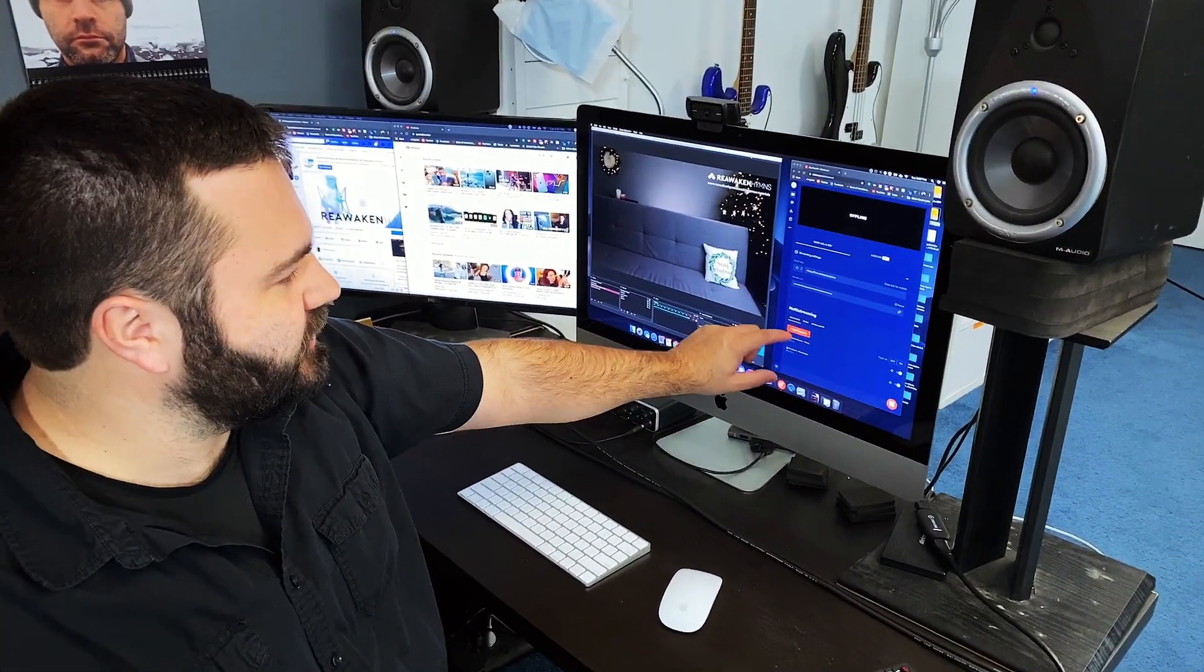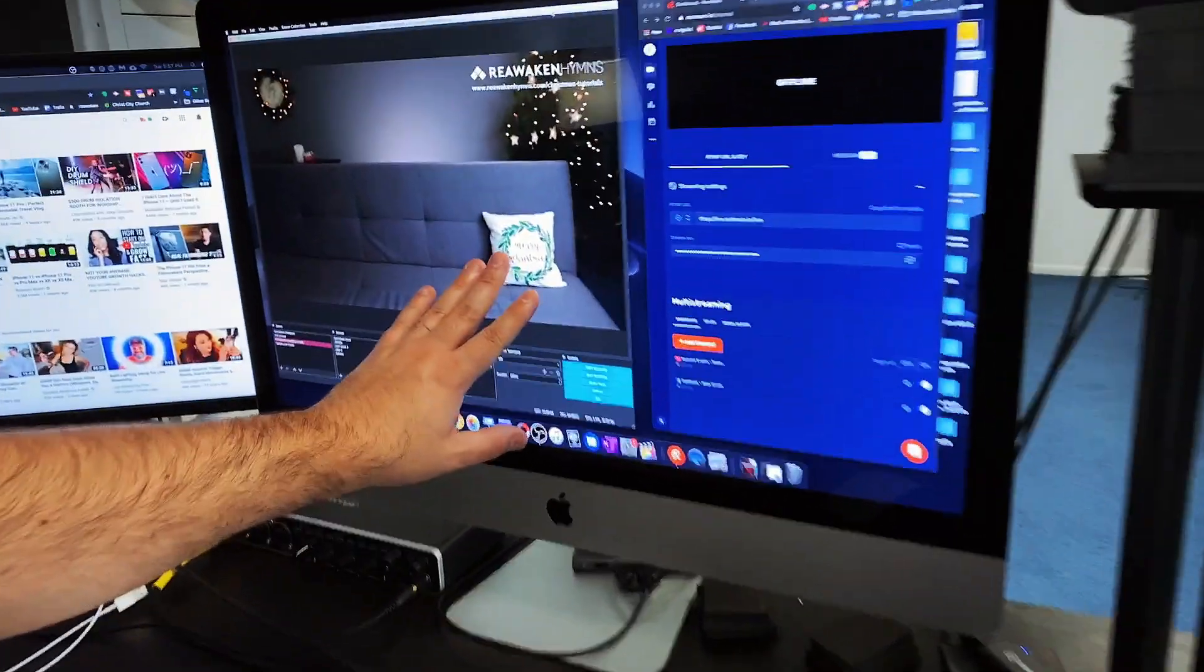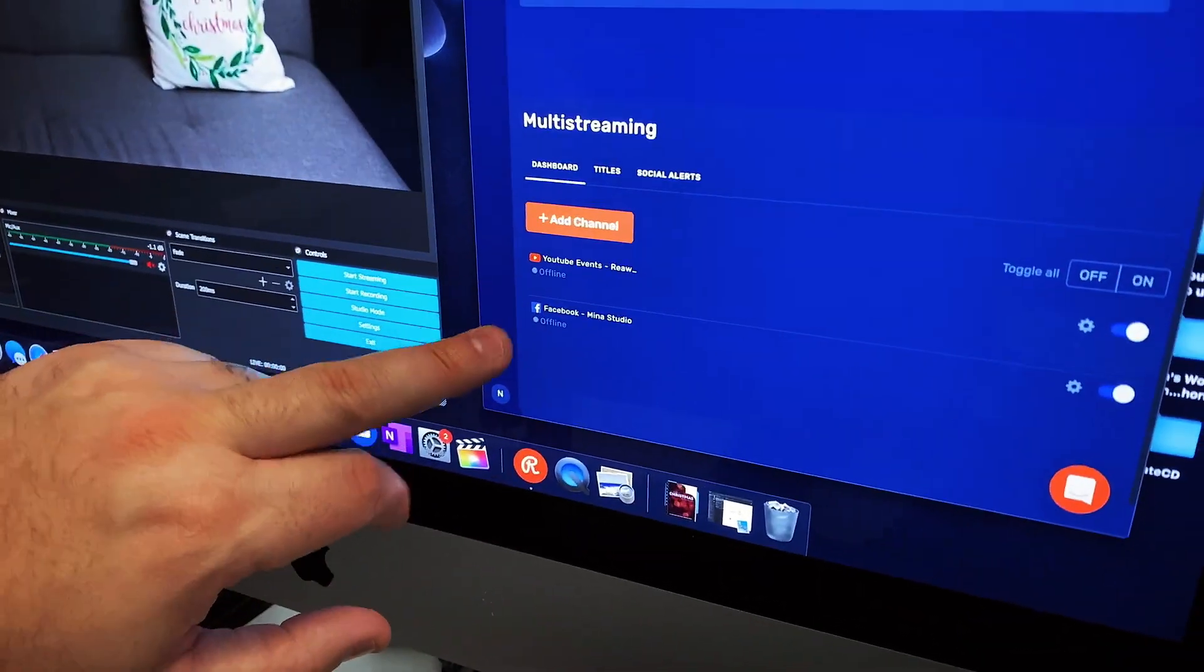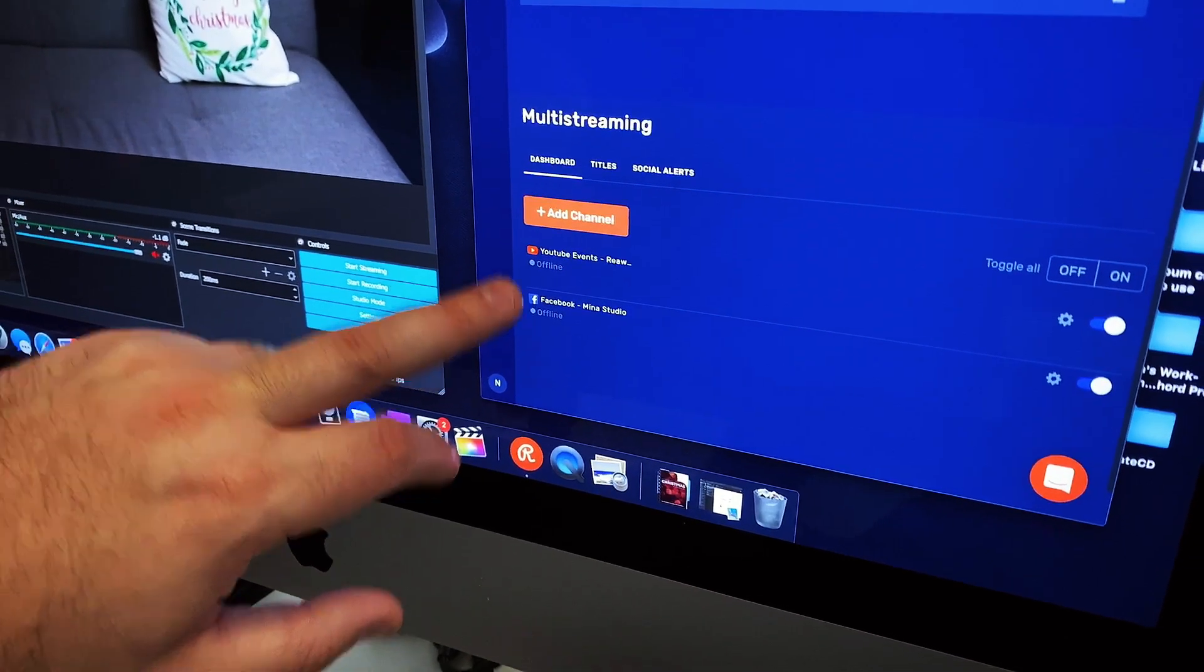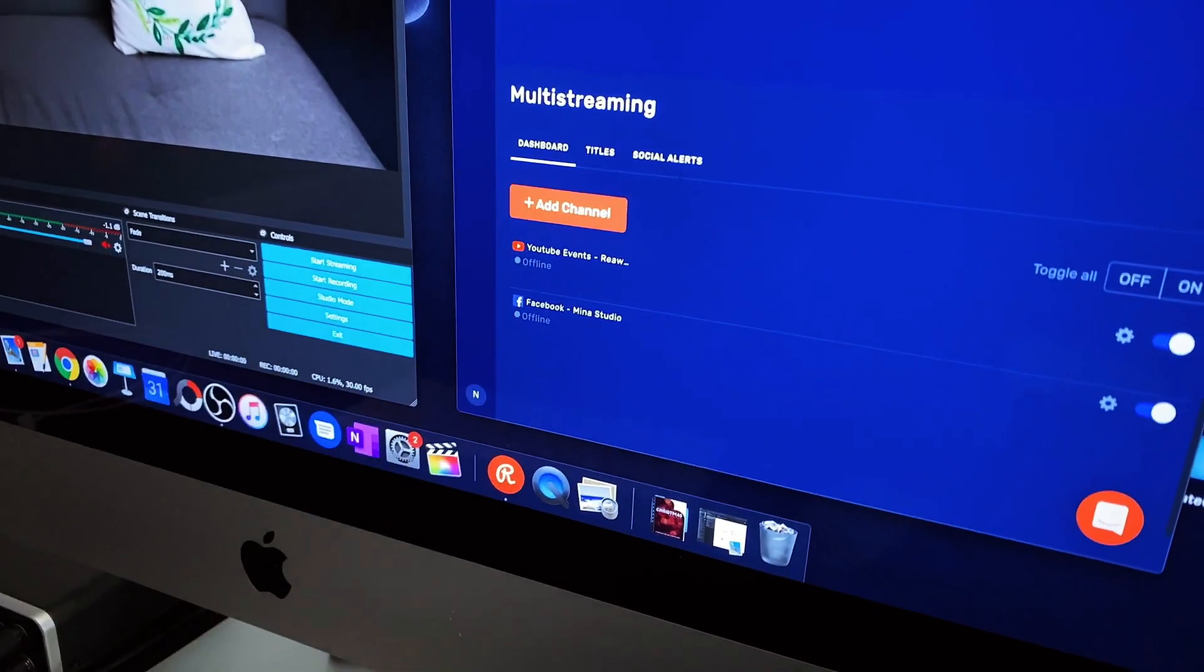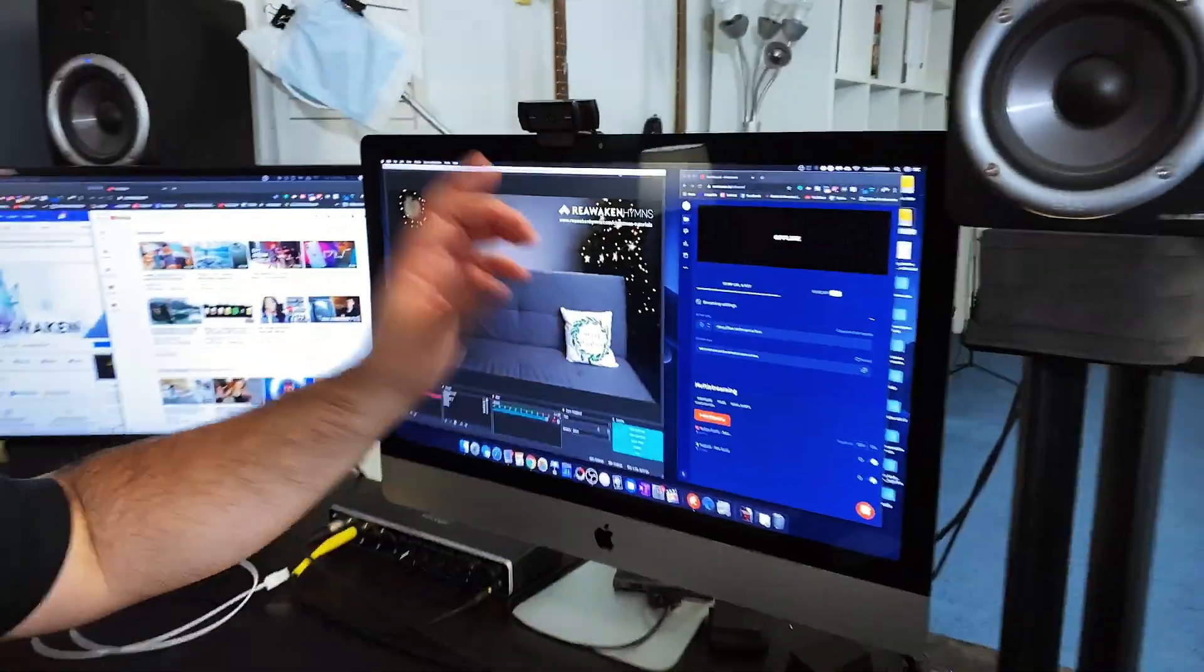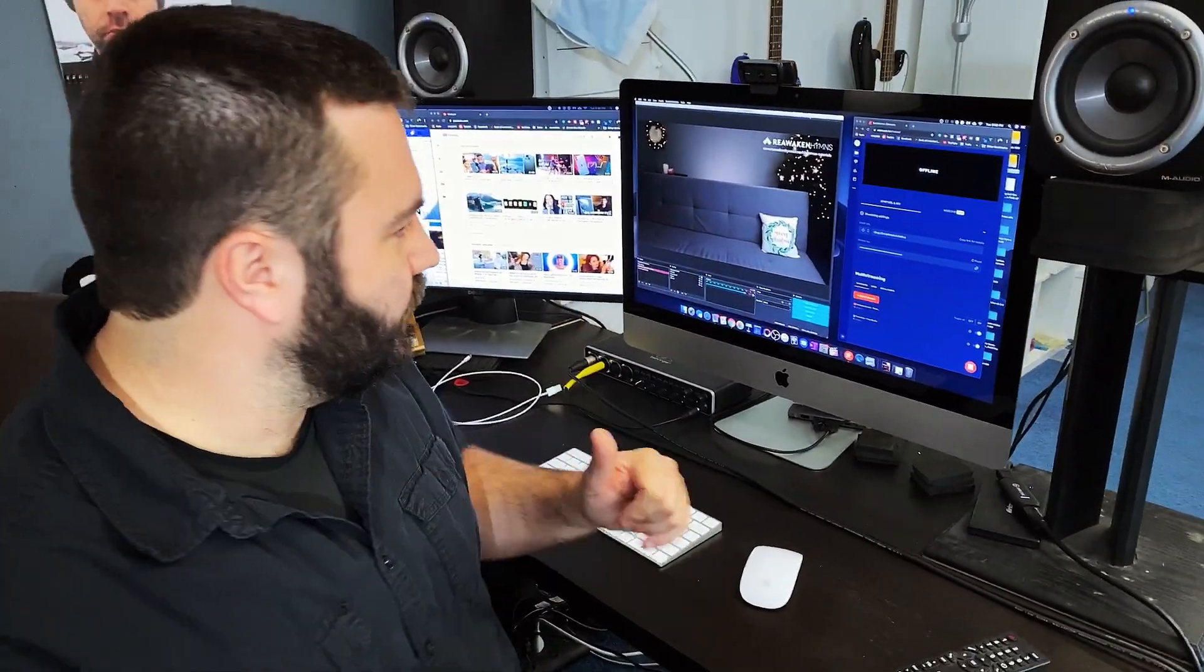You can see here on Restream, if you ever want to stream to two places and you have OBS, you basically add channels. So this is YouTube and this is Facebook. You can add different channels where you want to stream to. Restream will take that stream from OBS and put it to YouTube and Facebook.